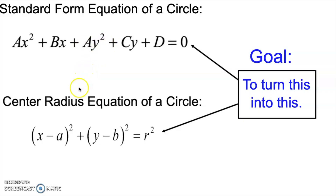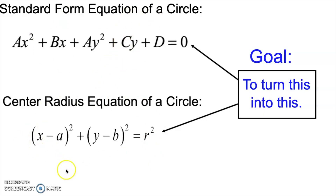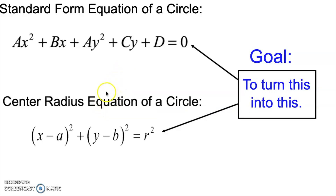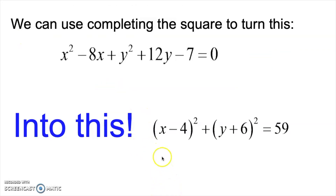In order to use the equation, we want it in center-radius form — the form we've been working with. When given standard form and we want to convert it, we complete the square twice. If you're not familiar with completing the square, I'll link a video in the description. In this video, I'll show you how to apply that technique to turn the standard form of a circle's equation into center-radius form.